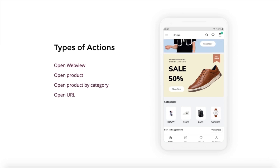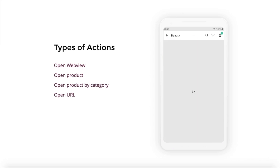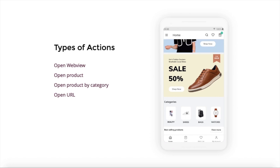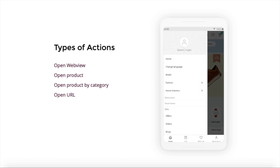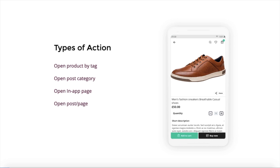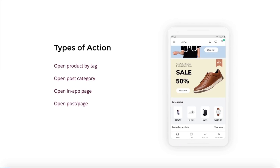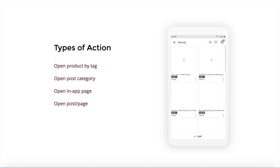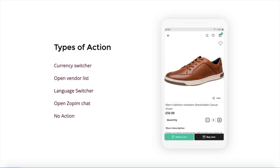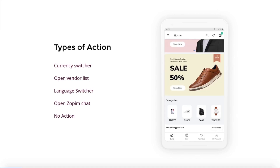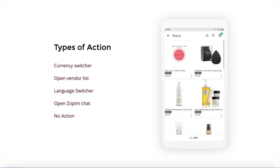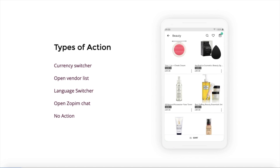One, open web view. Second, open product. Third, open product by category. Fourth, open URL. All these actions will be shown to you in detail in the later sections. Apart from these actions, you can also open a product by tag or open a post category, open another in-app page in the app itself, open a particular post, page, or blog, use currency switchers, open a complete vendor list, use language switches in case your app is in different countries, open Zopim chat which is a live chat feature in the app, or give no action at all.